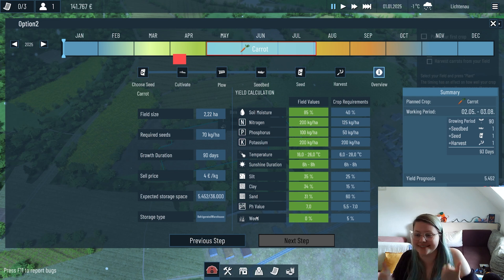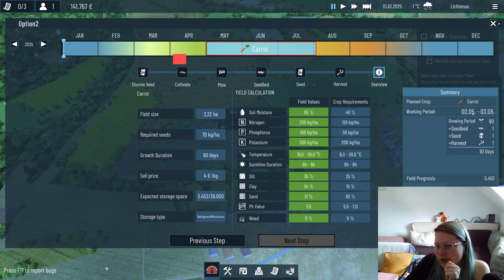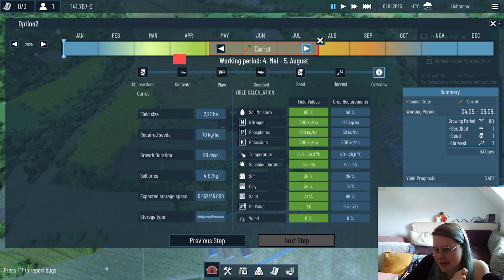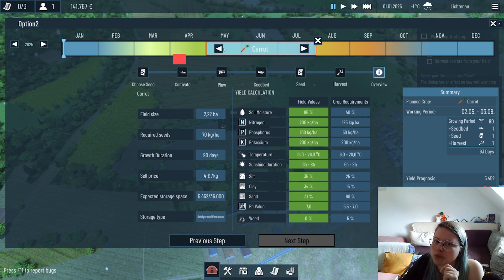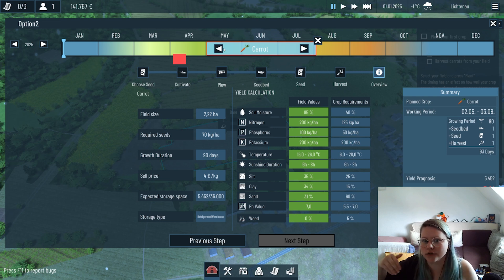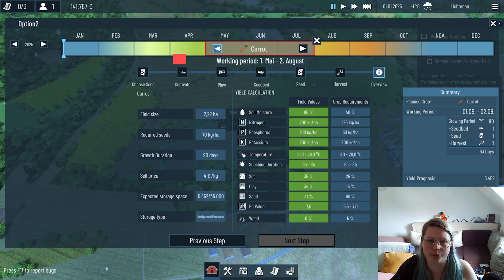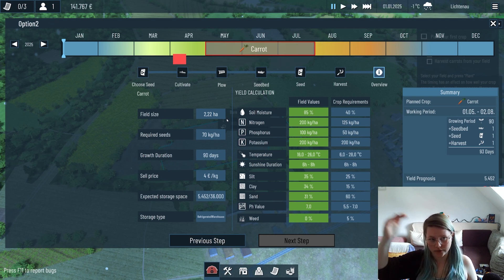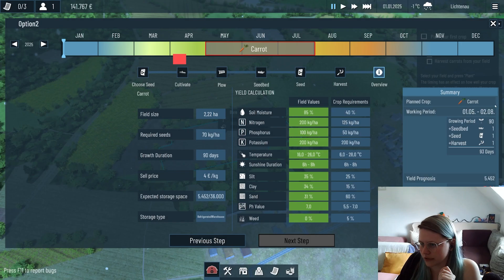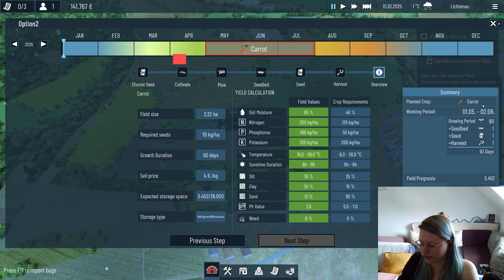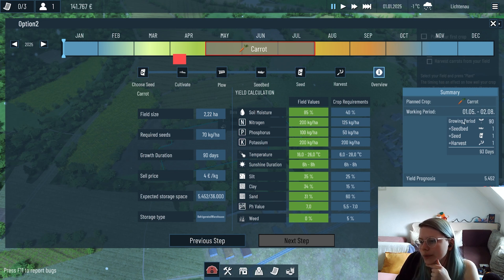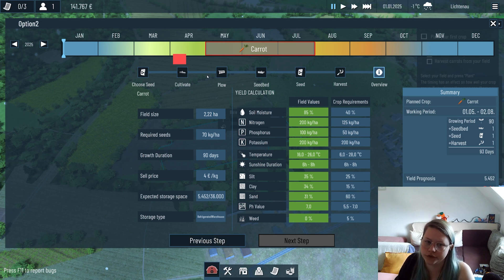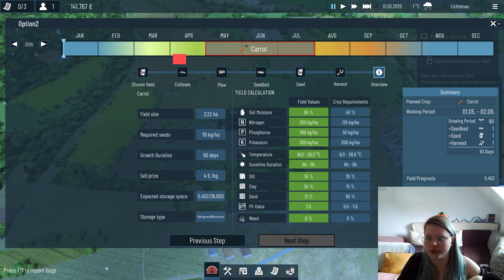You have a summary here on the right where it shows you the actual working period - you can also adjust it by day if you want to. This is important once we start to have multiple fields because you can't split your person - you need to make sure that there's time to actually do the work. You need to make sure that you look at the timing. You also see your current crop, how long the growing period is, and what steps we're doing. If you do the optional steps this will also be shown here, and also how many workers you assign to this step. There's the summary showing this will take 93 days and then we will have carrots.